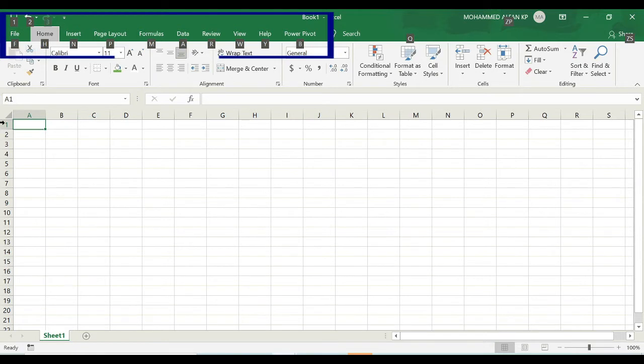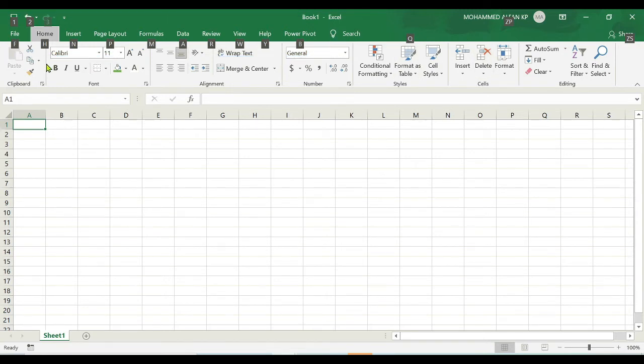In quick access toolbar you have these numbers, but in the tabs you have alphabets. For example, here I have alphabet letter H for home tab. Now if I hit the H letter on your keyboard...